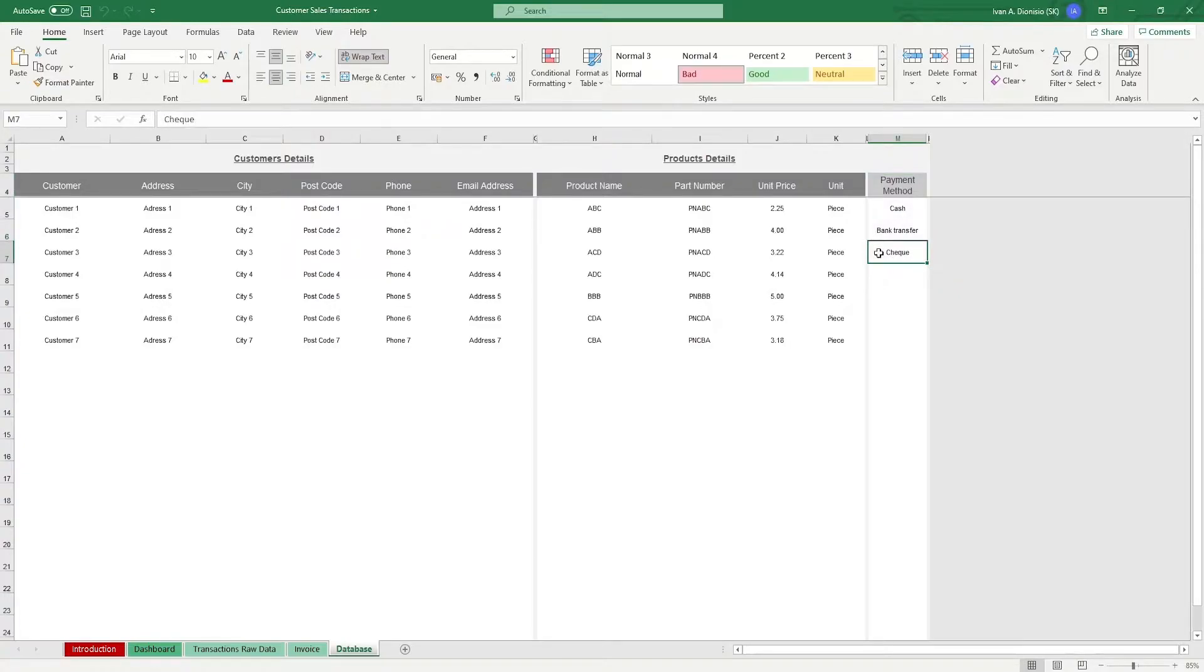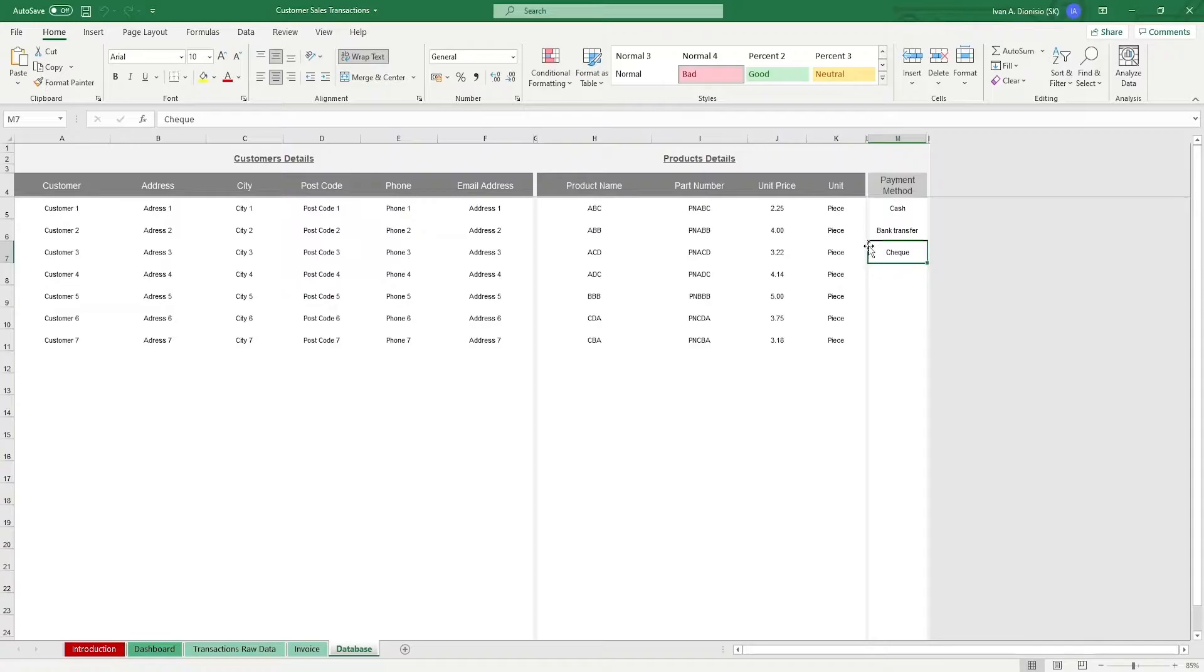It's important to make sure that you input all the pertinent items because the entries in the Database tab will be used for the drop-down lists in the succeeding tabs that we will be using.